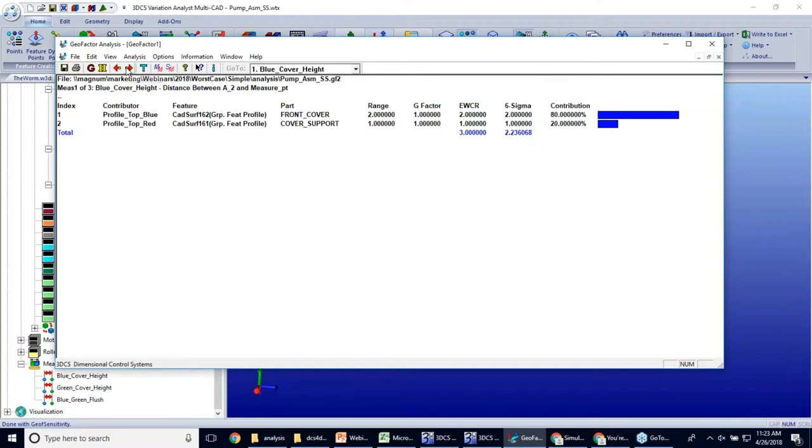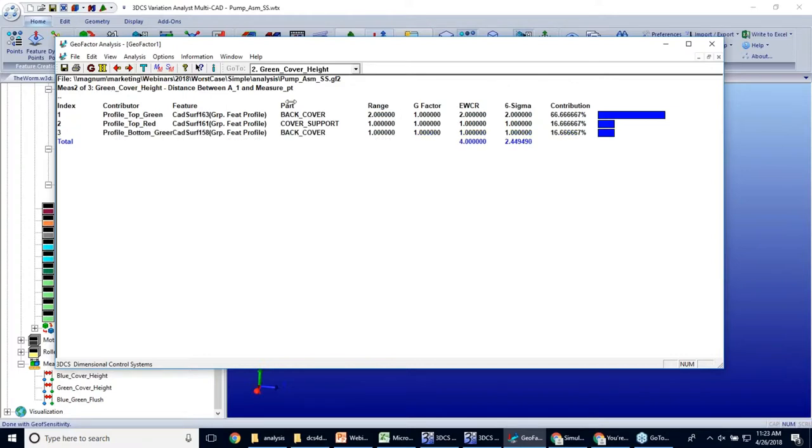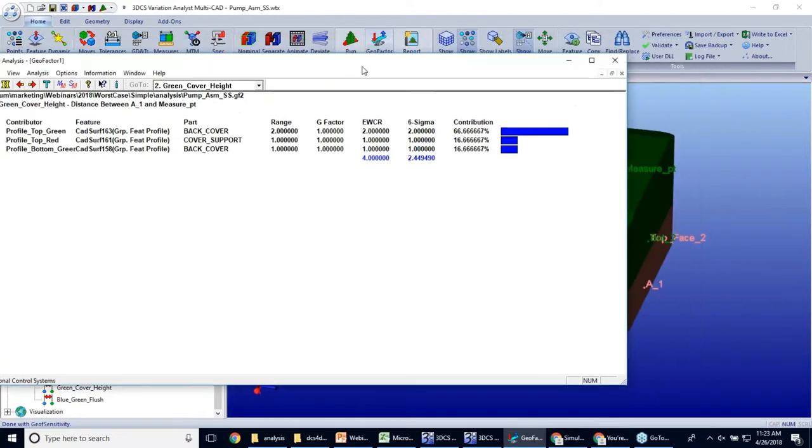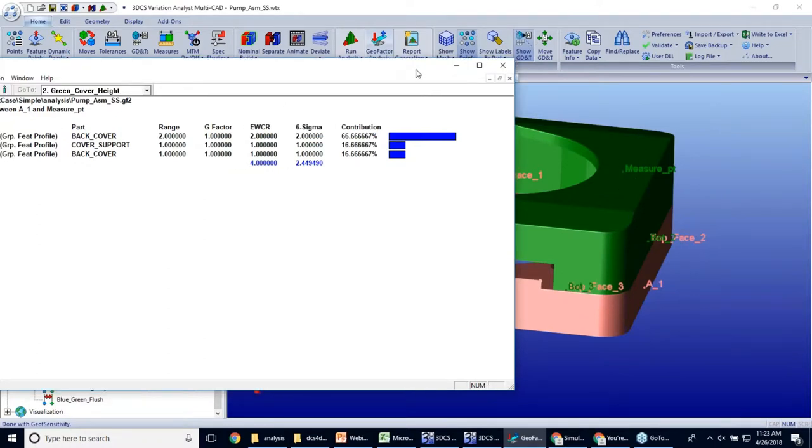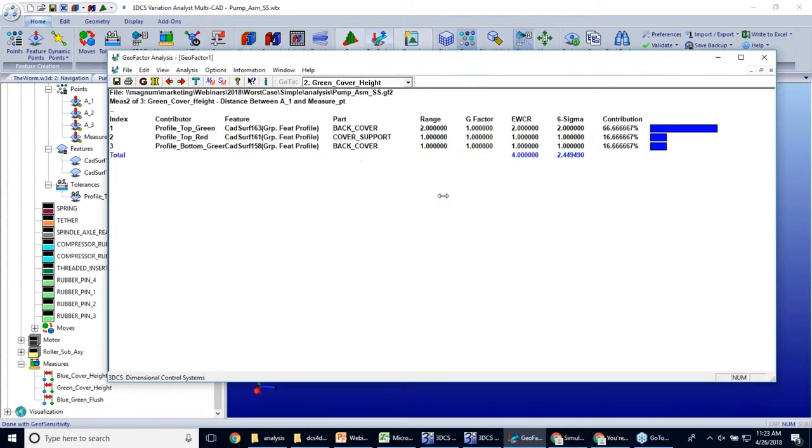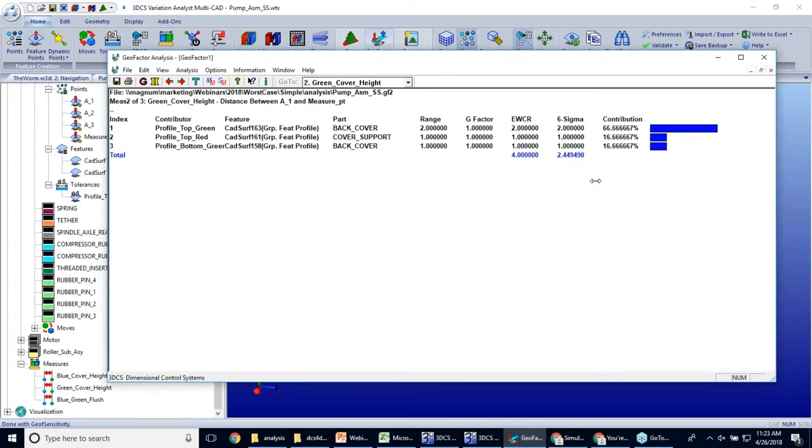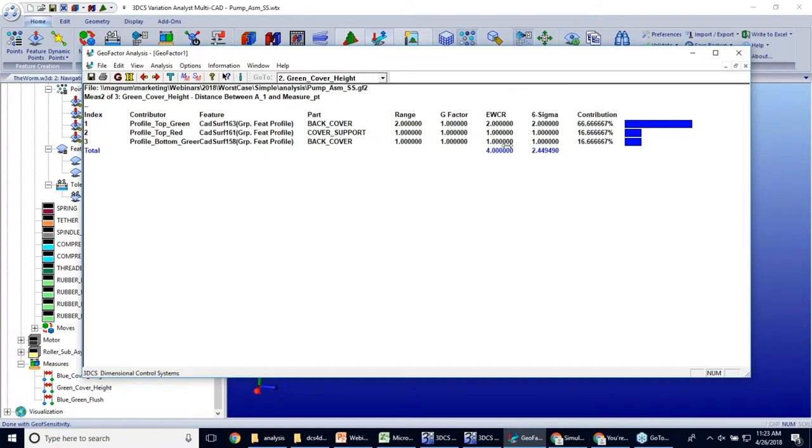So I move on to my second measure. I now have three contributors. And once again, predictably, this is a 1D stack. This is from the bottom of the pink part to the top of the green cover. So we're measuring that height now. My worst case is two plus one plus one, four. And when I RSS those together using a statistical method, I end up with a range of 2.45. So much lower than our worst case range, even with only three tolerances in our model.